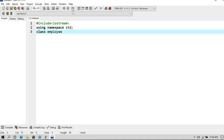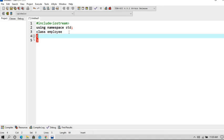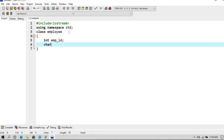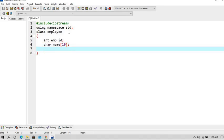Now let us create a class which is employee. So this is my keyword class and this is my class name that is employee. Now let's open the braces and declare three variables: int type is employee_id, second is of data type char for name, and the third one is float for salary.